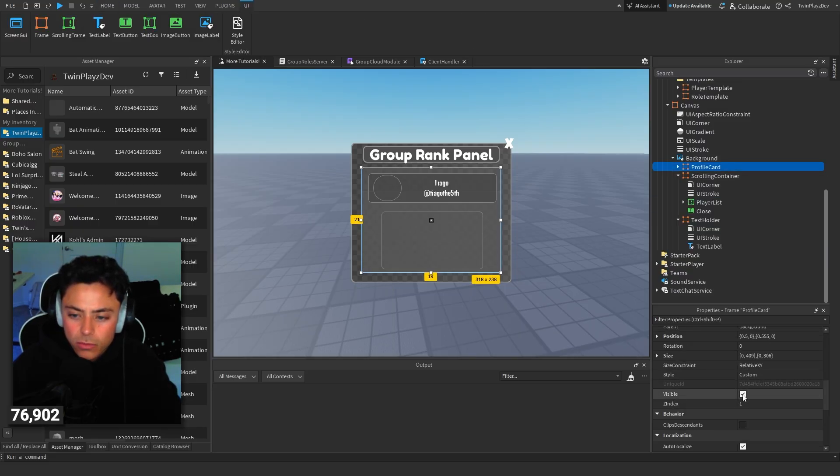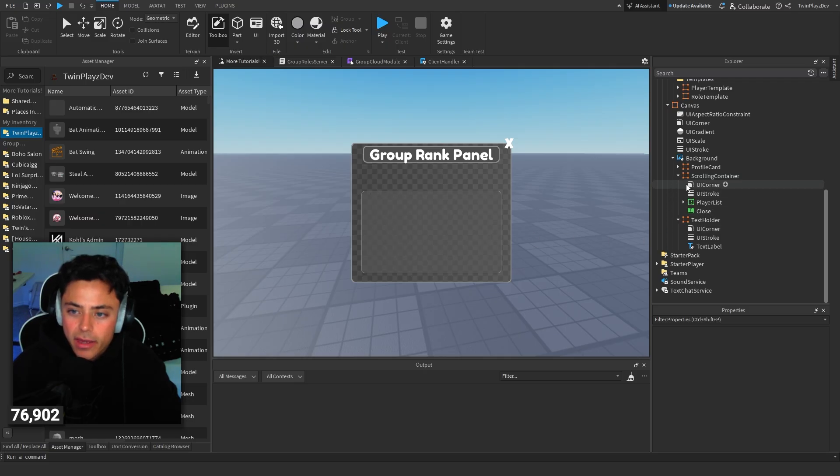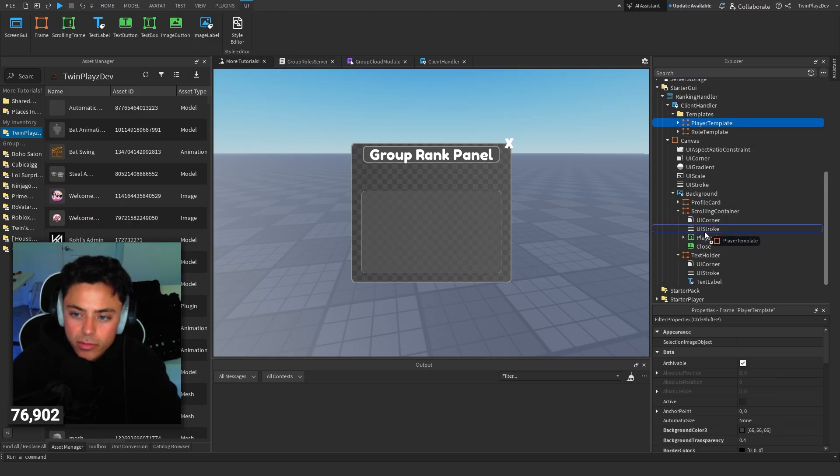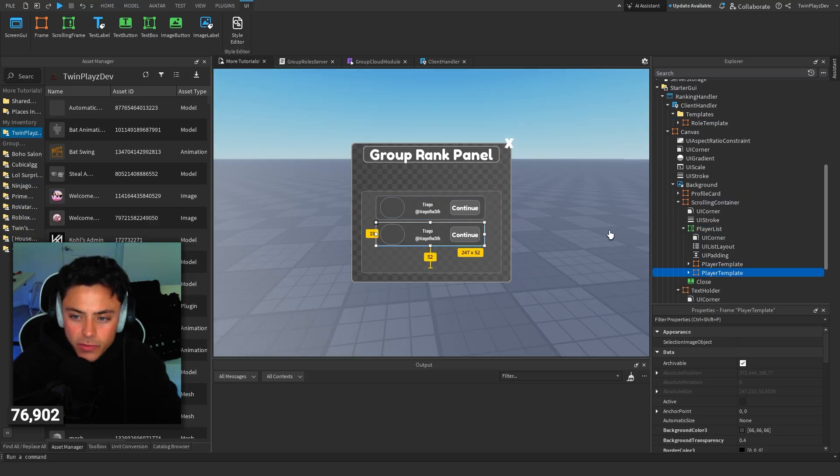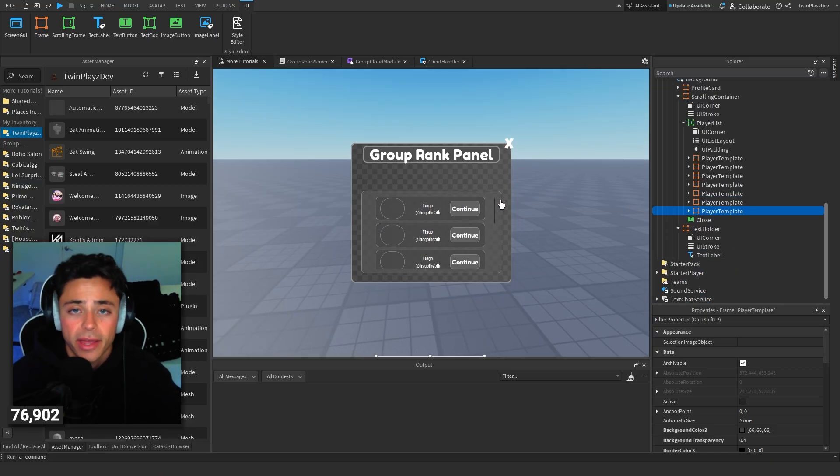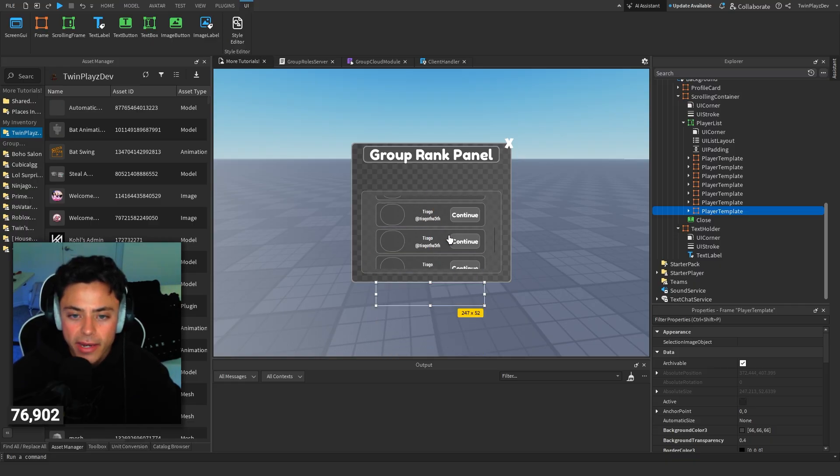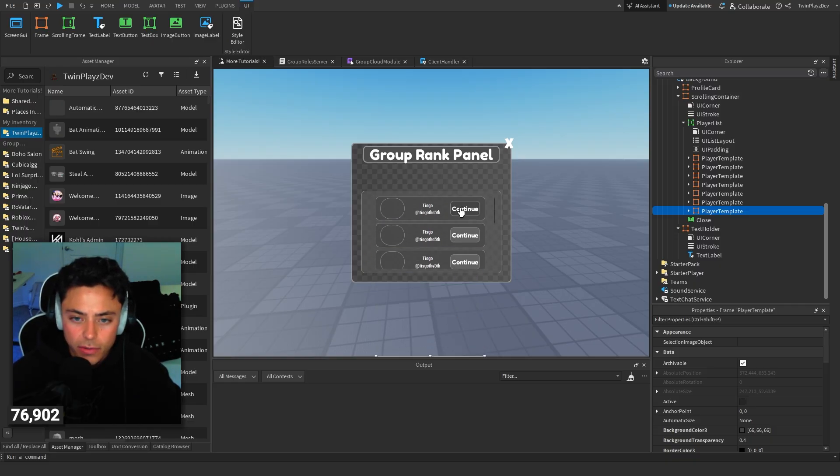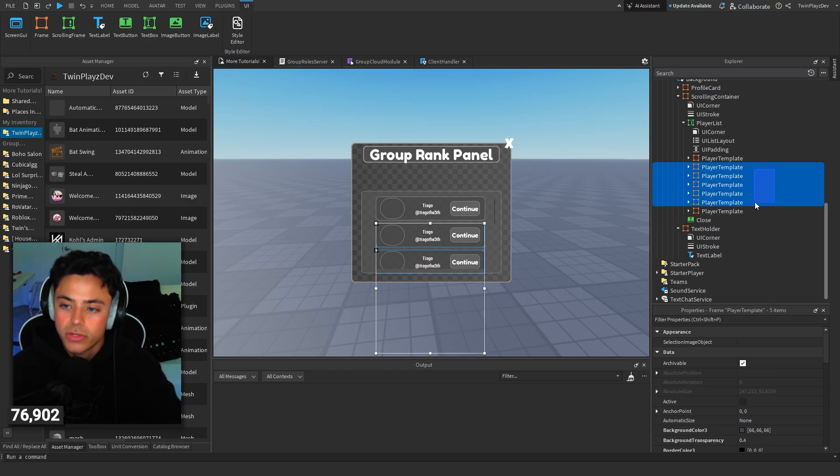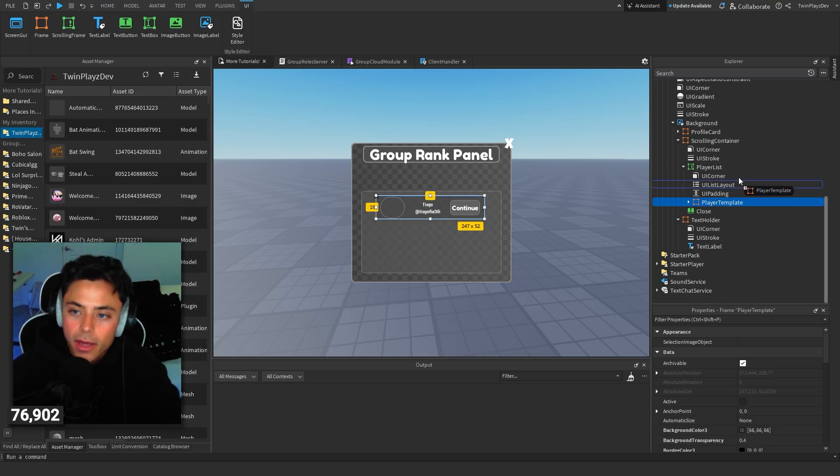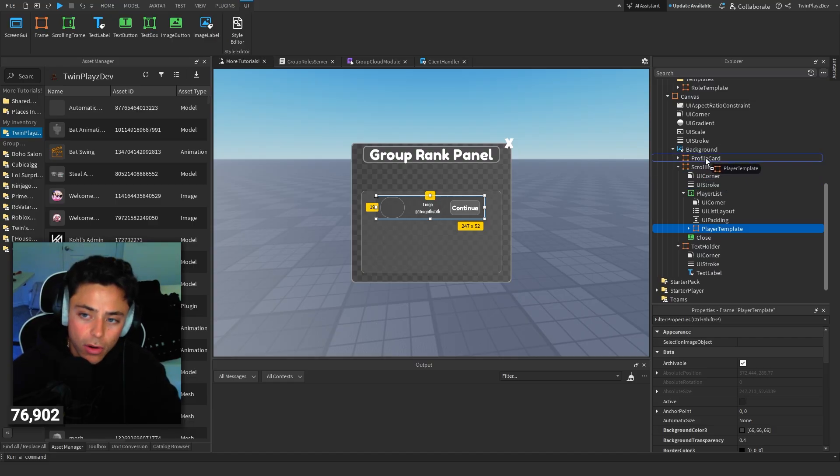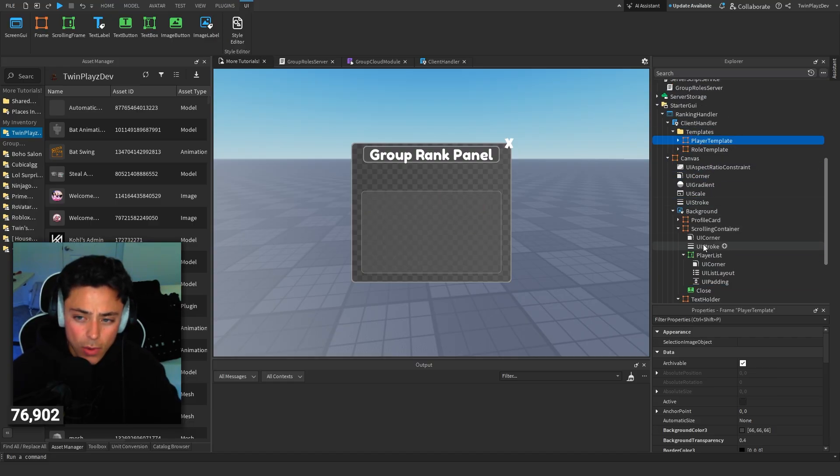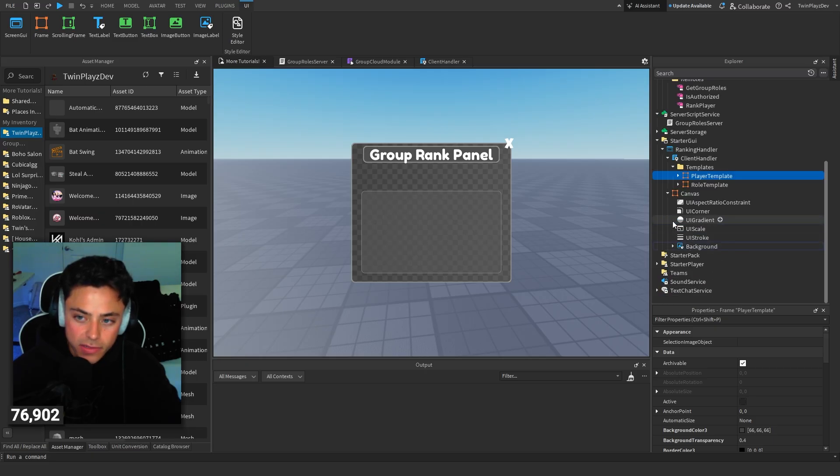Going back to this, we'll just disable profile card. You can customize this whatever you like. We have player lists. So basically this group rank panel is going to pop up. It's going to show the image ID of the player, their names, and then you click continue. It's going to pop up that profile card and it's going to allow you to rank them. That's pretty much the part with how the UI works or what it looks like.